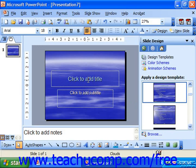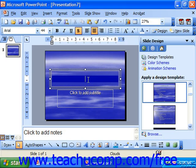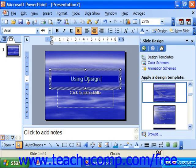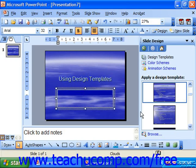It's got two placeholders, which is what we call the boxes where we put our content. They give you instructions on how to use them — for example, 'click to add title.' Put your mouse pointer on it, click, and then type your title. Or if you wanted to add a subtitle, you could click there and add a subtitle.